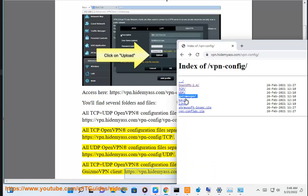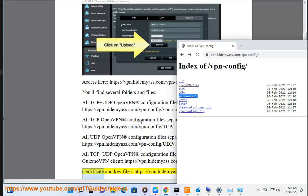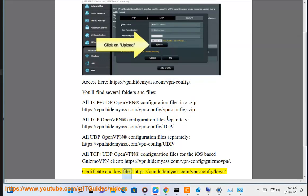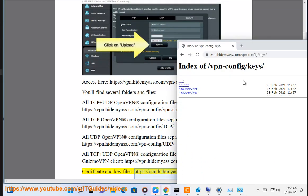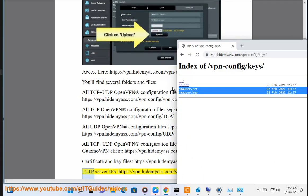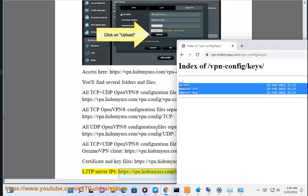iOS VPN certificate and key files: https://vpn.hidemyass.com/vpn-config/keys. L2TP server: https://vpn.hidemyass.com/vpn-config/l2tp.